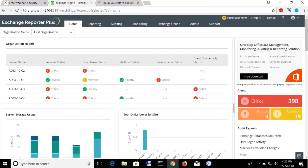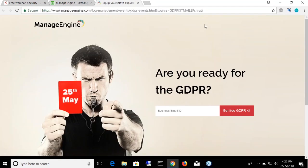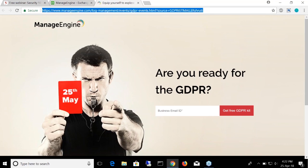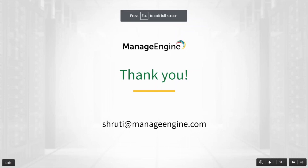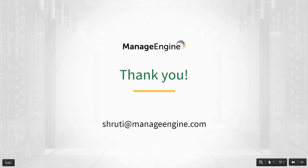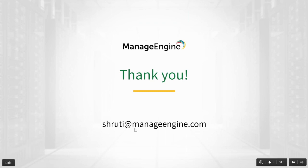Towards the end of this webinar I mentioned GDPR. Since several of you will be looking to comply with the GDPR, we have a resource kit available with a handbook, a free webinar, and emails about best practices for complying with the GDPR. I'll post this link in the chat box and you can register for the resource kit. Exchange Reporter Plus does so much more than what I showed you today. If you want a personalized demo or a quote, you can email me at shruti@manageengine.com.